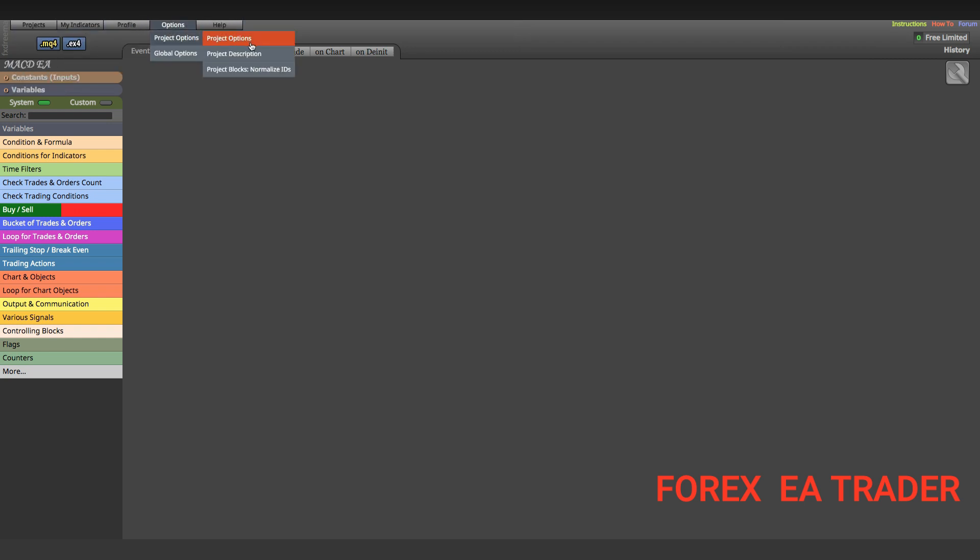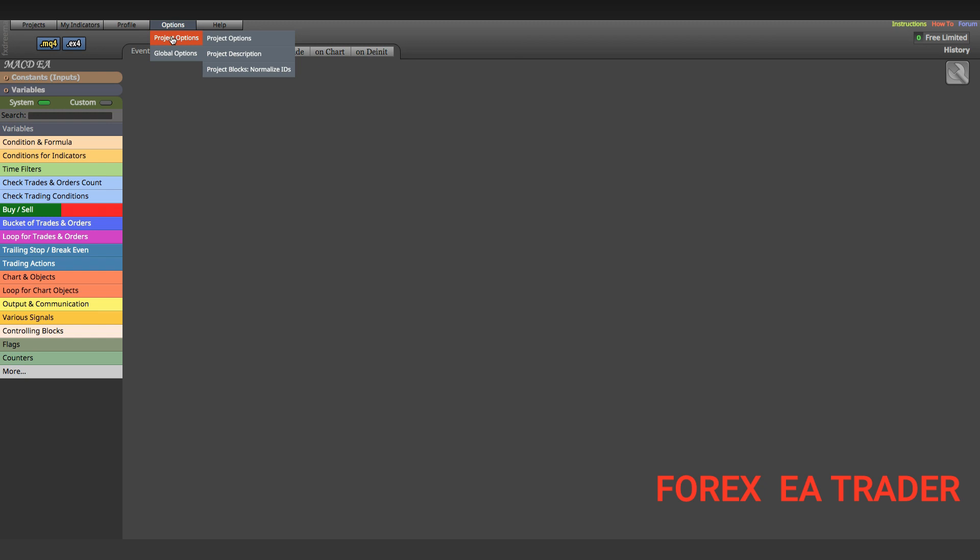You don't have to pay for anything unless you want to go beyond the 10 or so blocks allowed for the free MT4 version, or if you want to code for MT5. So what you're going to do is go into your account and go to options, then go to project options.